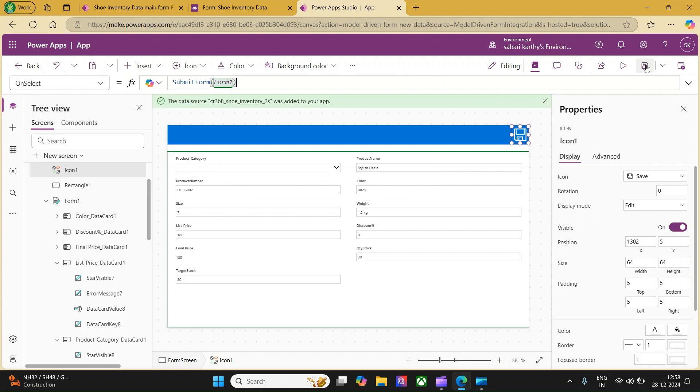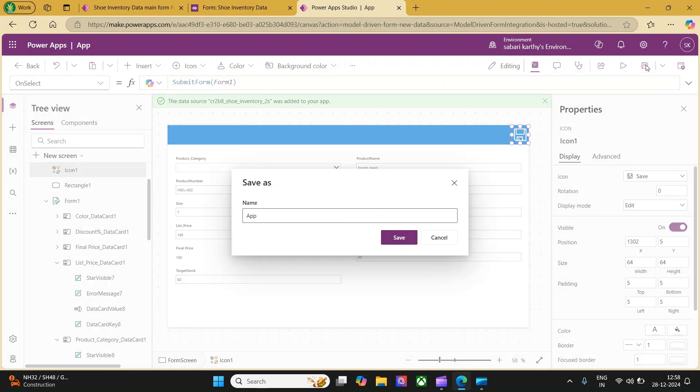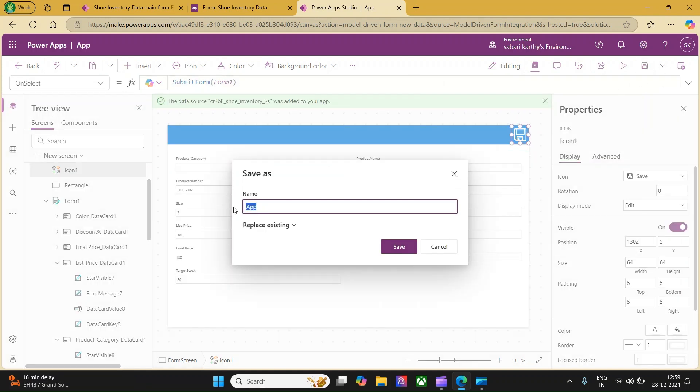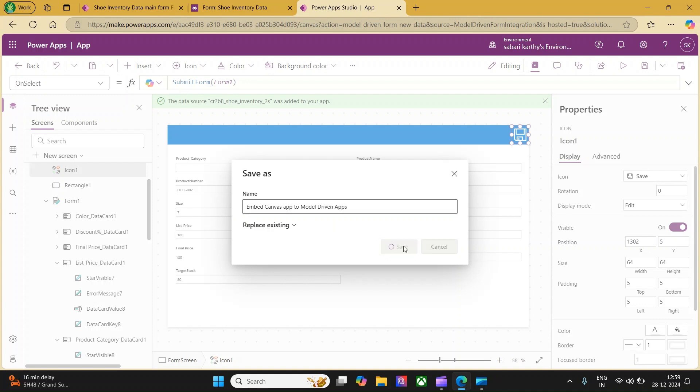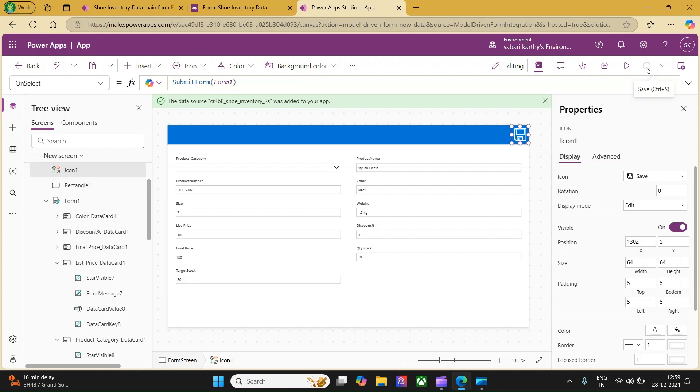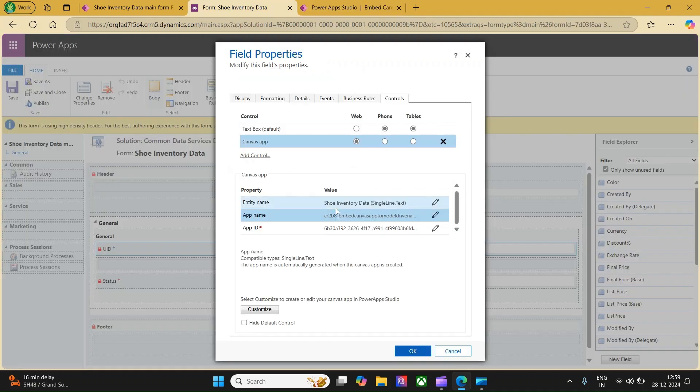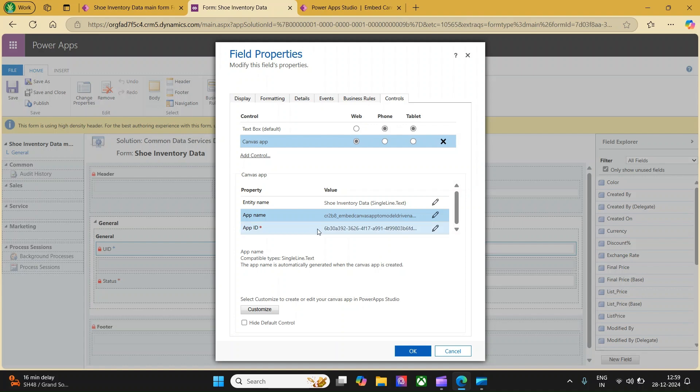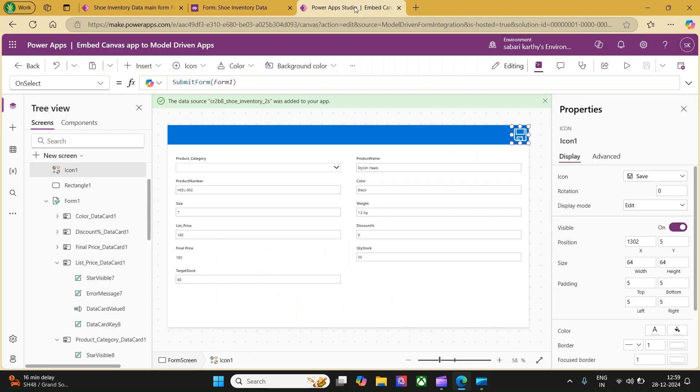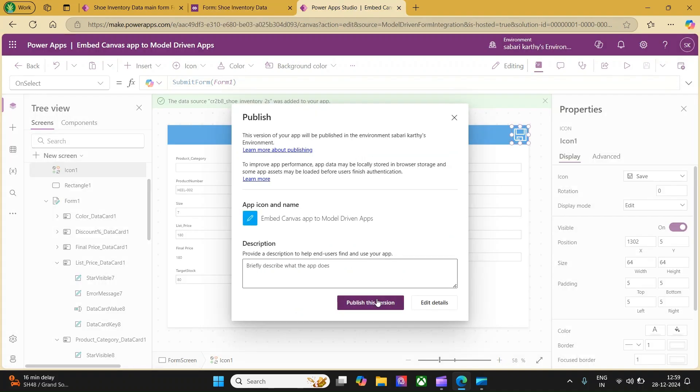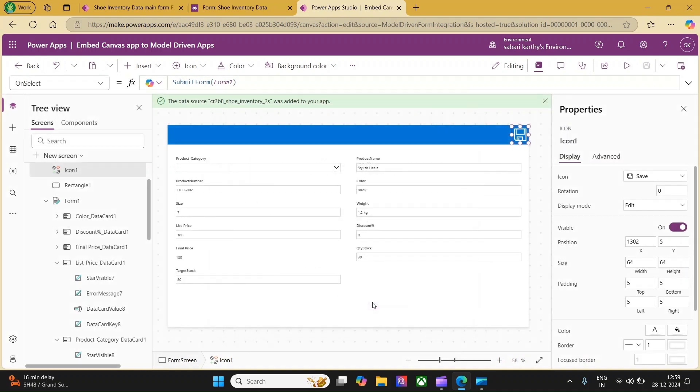Once you are done, you can save and give the app a name. I will say embed canvas app to model driven apps and let's click on save. Once this is saved, we will publish this app. Now, the app is saved. If you go back to the model driven app what we have created in the classic view, you will be able to see the name of the app and the app ID got auto populated. Let's go here and publish the app.